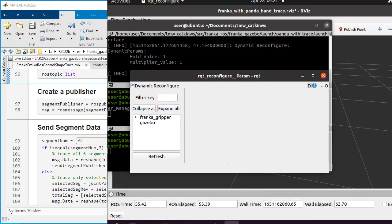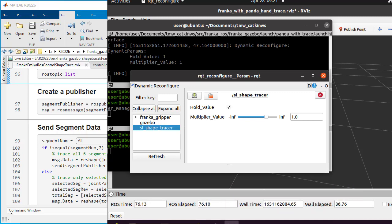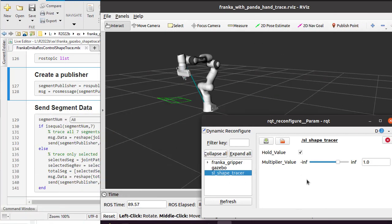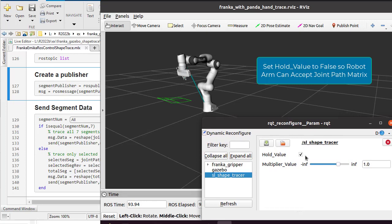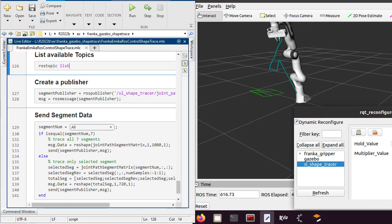RQ reconfigure application provides user interface for tuning the dynamic reconfigure parameter. Select the SL shape tracer controller and you should see two parameters, hold value and multiplier value. The hold value parameter is holding the robot arm in its current position. Release the hold so the robot arm can follow the trajectory published from Simulink.